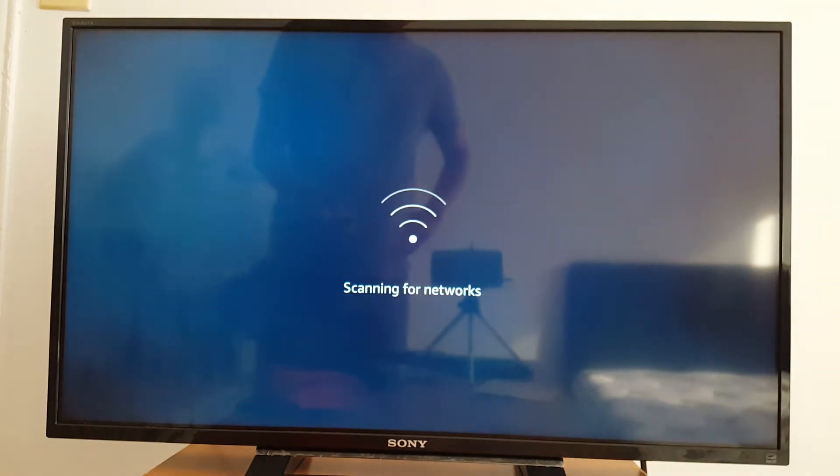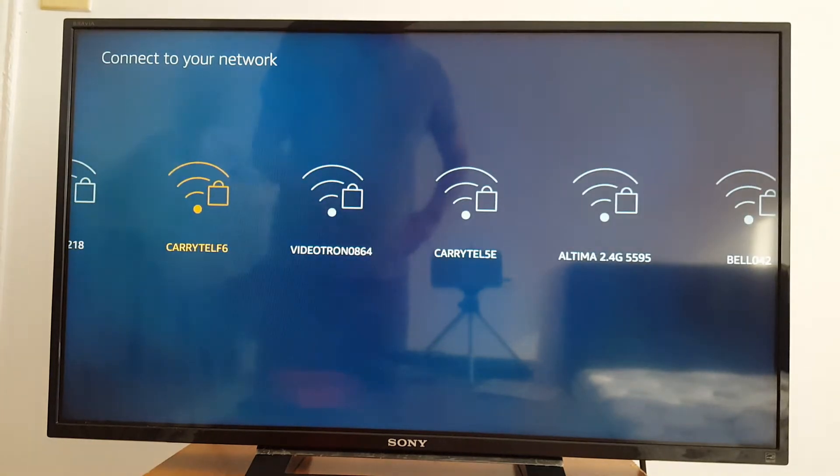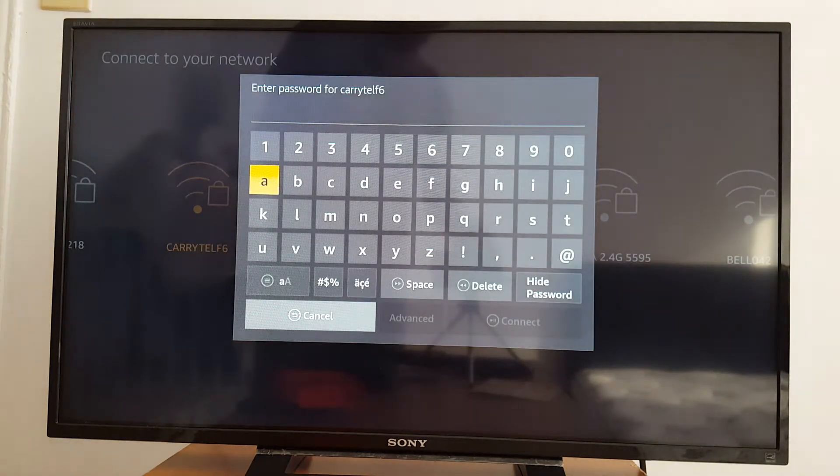Scanning for networks. You will have to access your Wi-Fi. This is my Wi-Fi, so I'm going to enter my password.